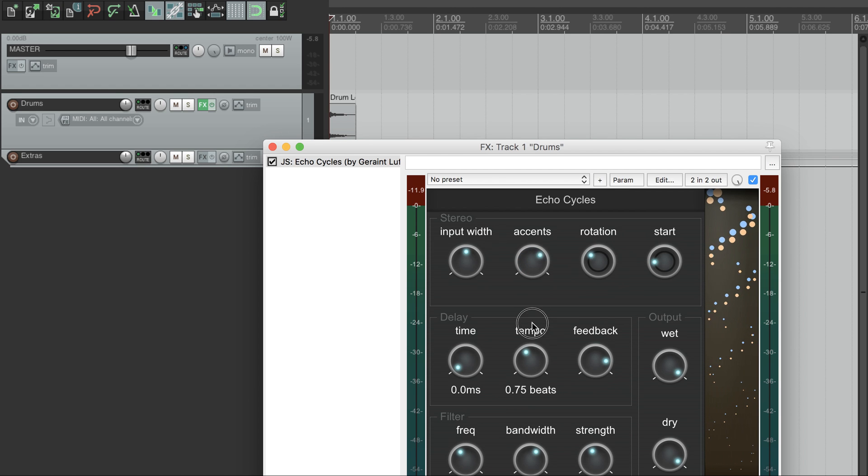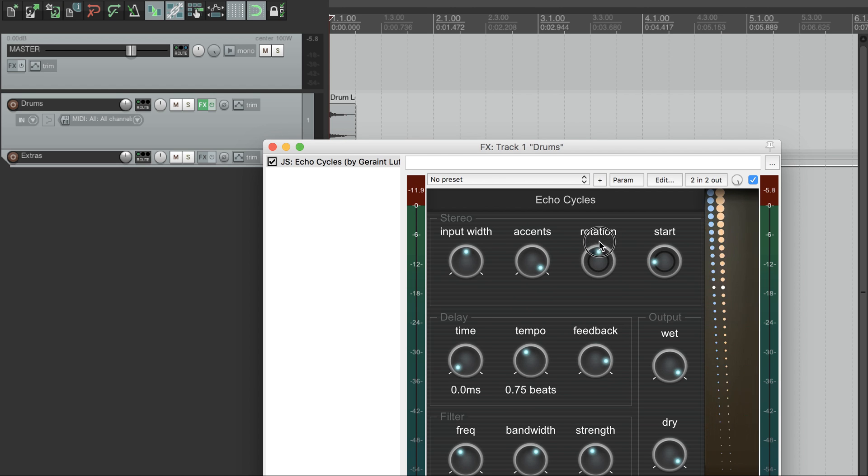This amplitude variation is also useful when the rotation is faster, because it produces a subtle rhythm within the echoes.